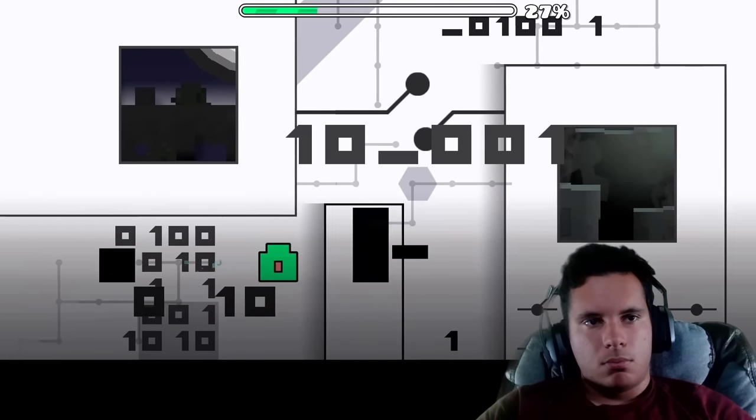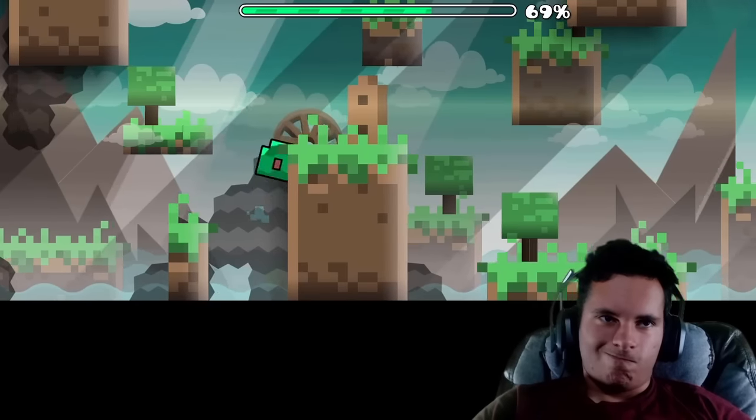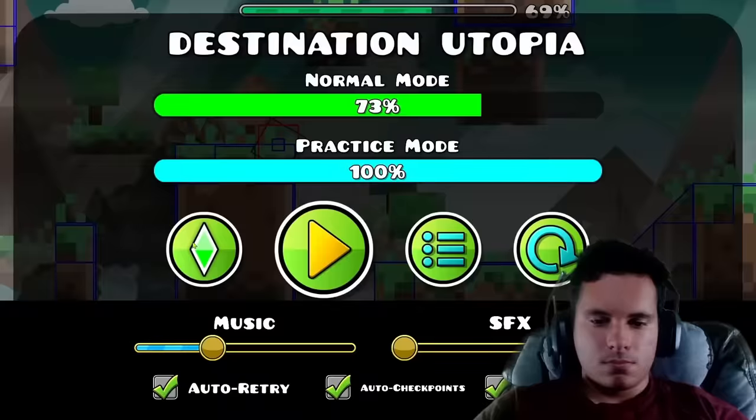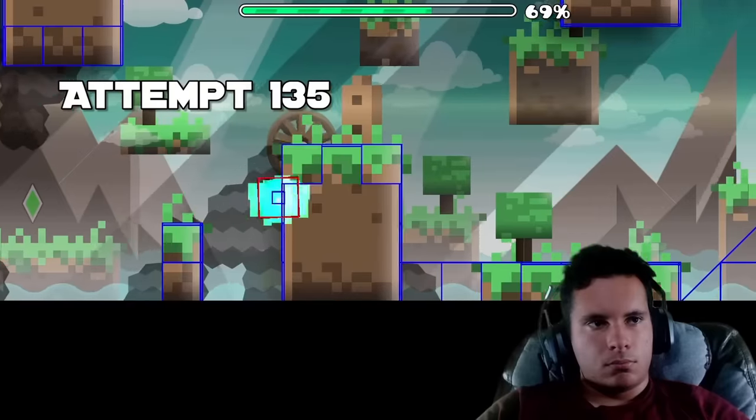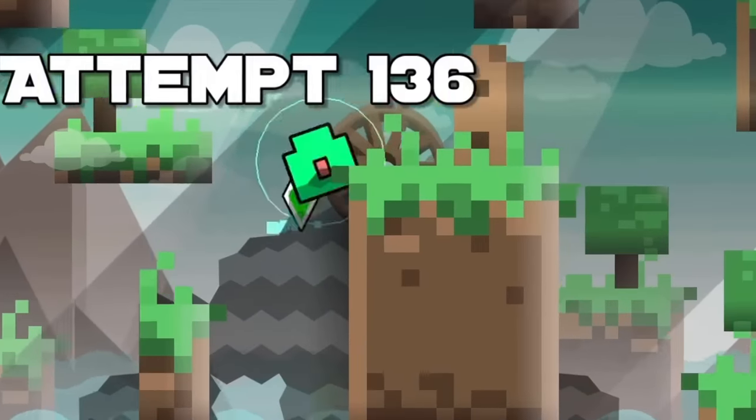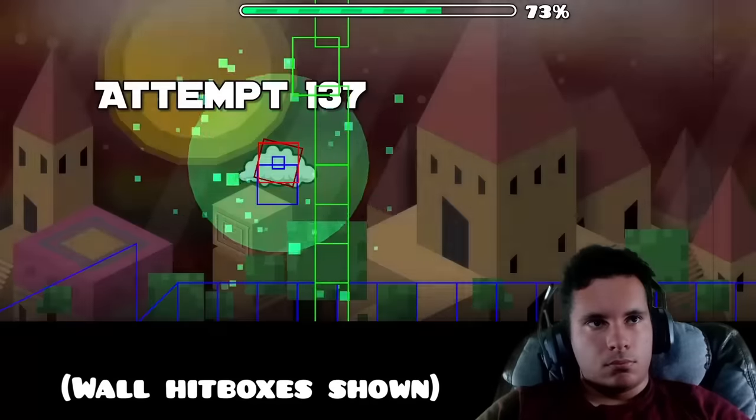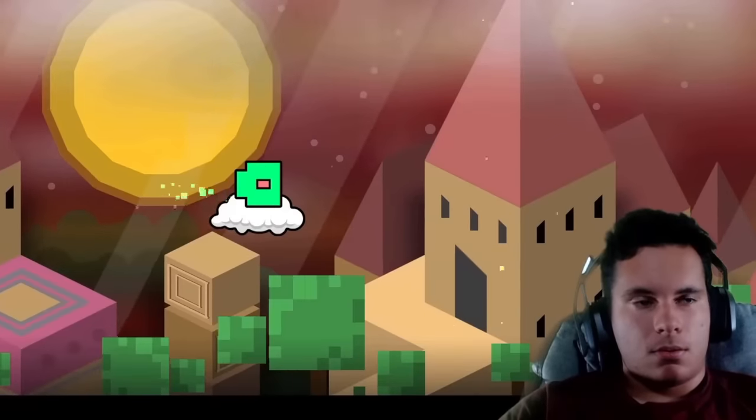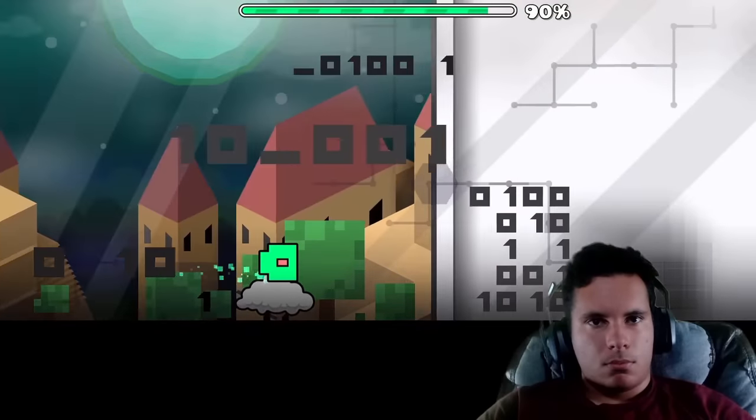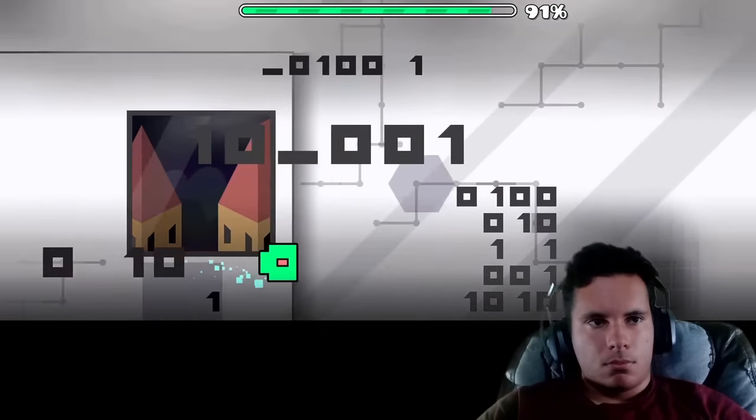Now, Destination Utopia is already pretty hard for a 3-star but with icon only, it's brutal. I had to do a very precise input to get over this structure. There was an invisible wall at 73 but if I held before the part started and got lucky, I was able to land on a cloud and make it to the final destination.